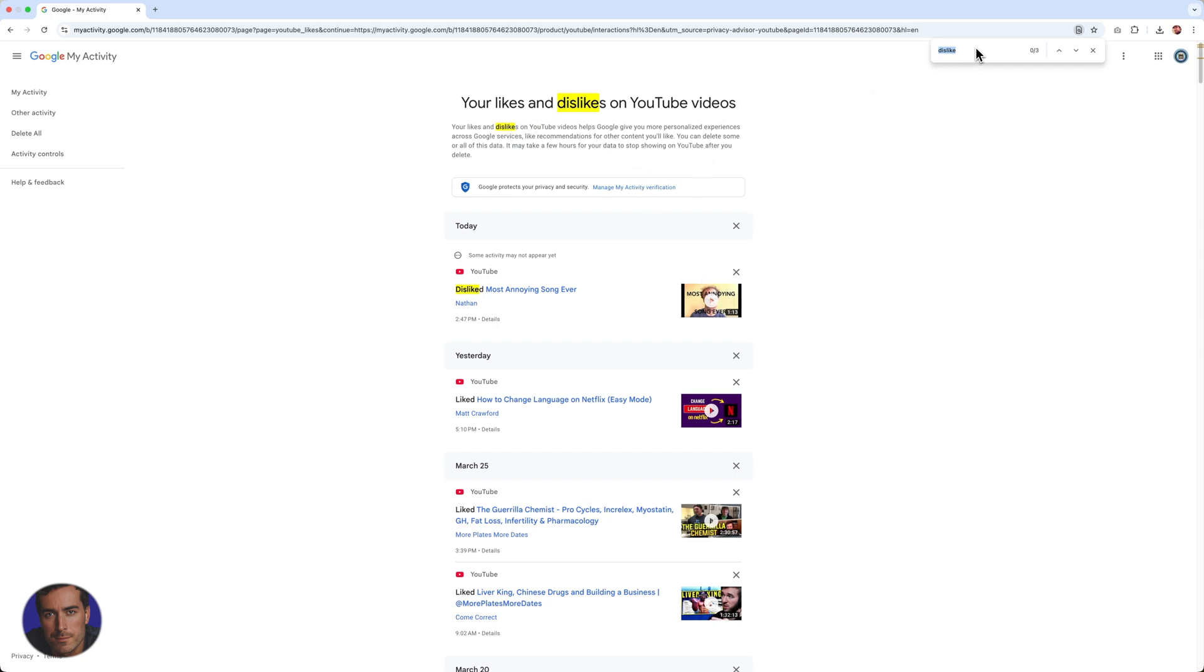So you can see I don't actually dislike many videos myself. But if you do dislike a lot of videos and you want to find them for whatever reason, maybe you're making a wall of shame or something, you want to send them on to someone to annoy someone else, you can run a search on the page.